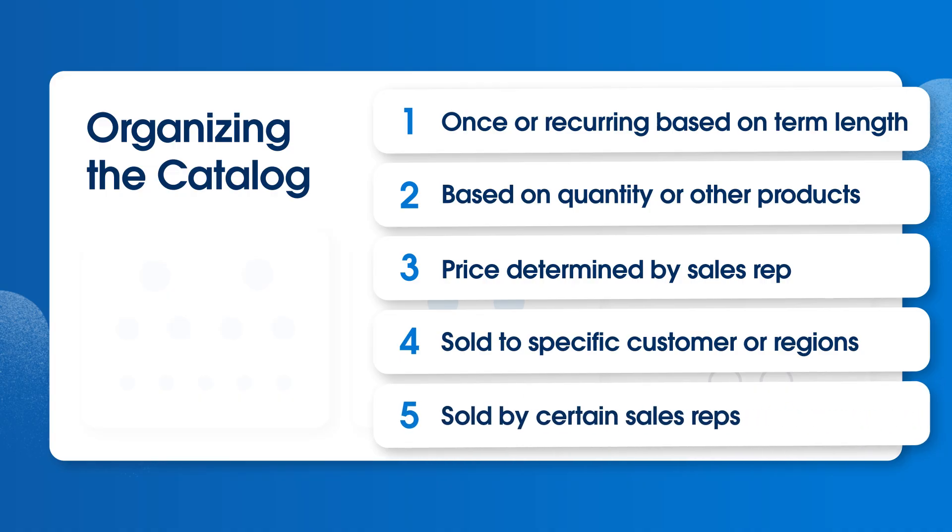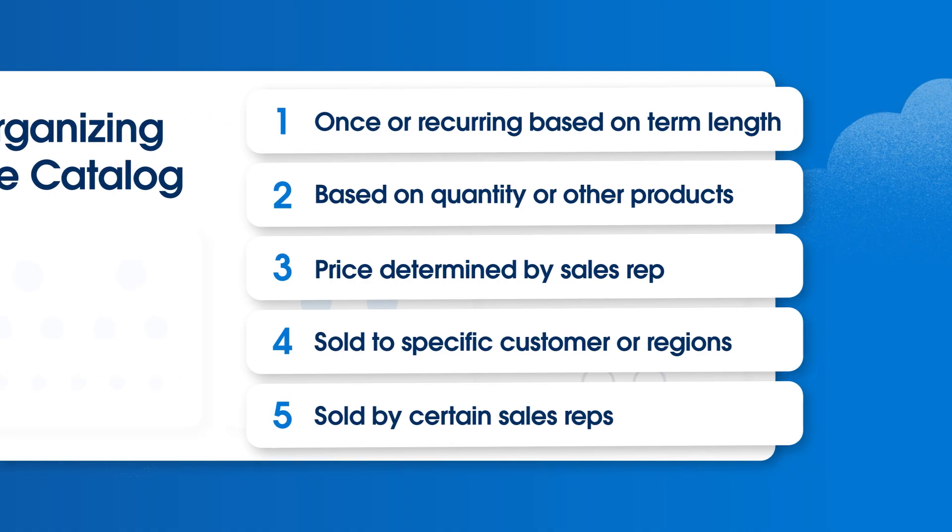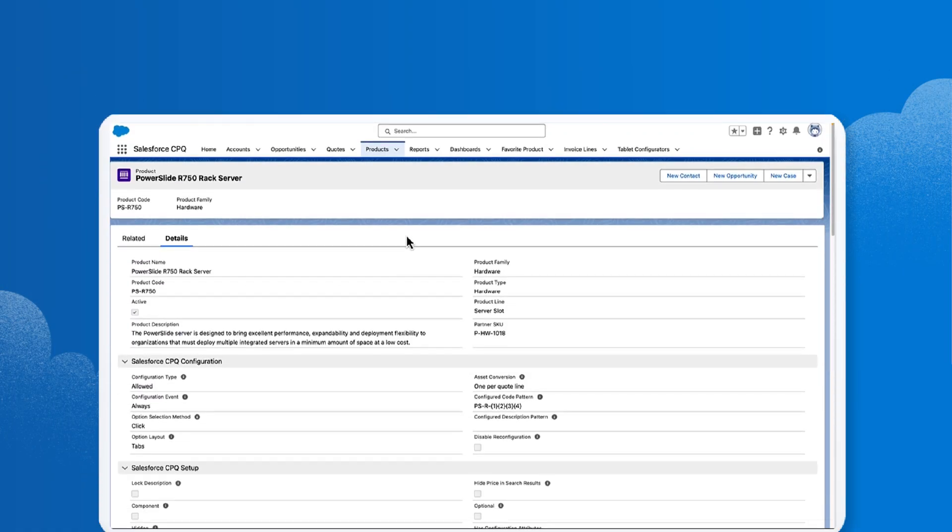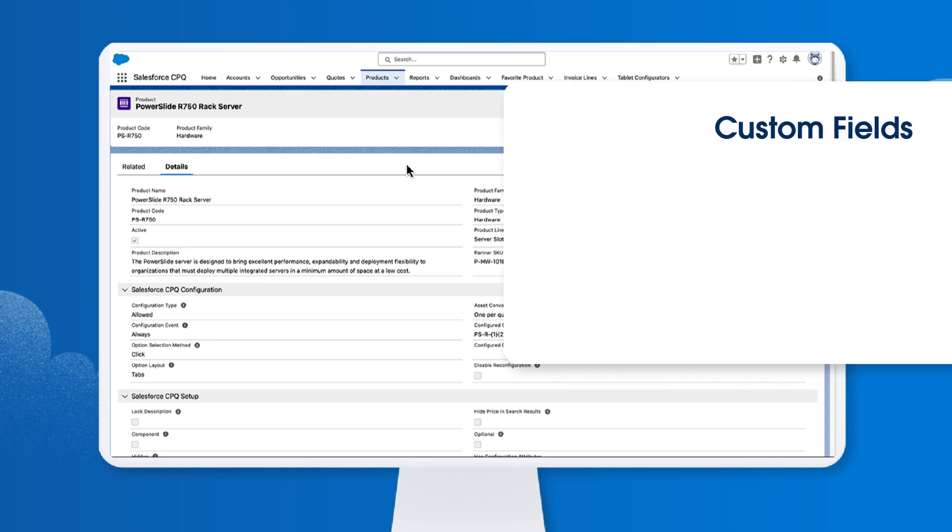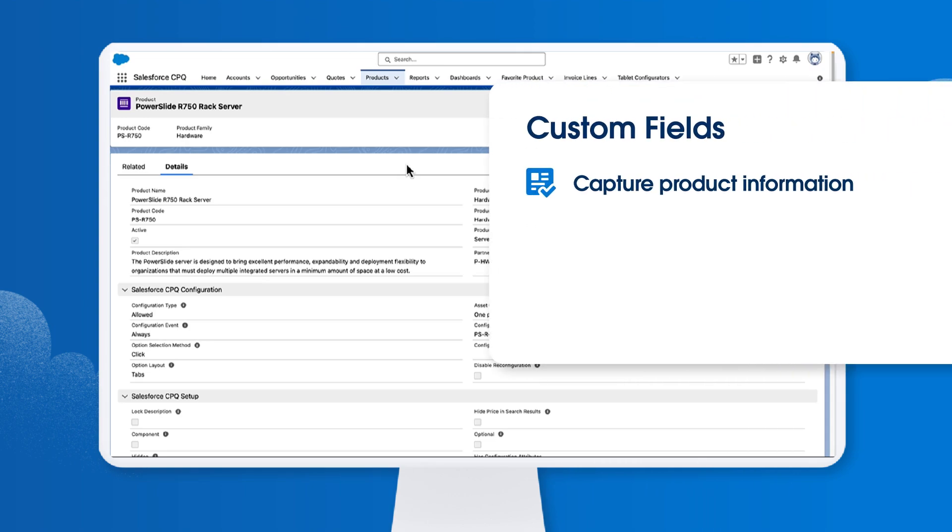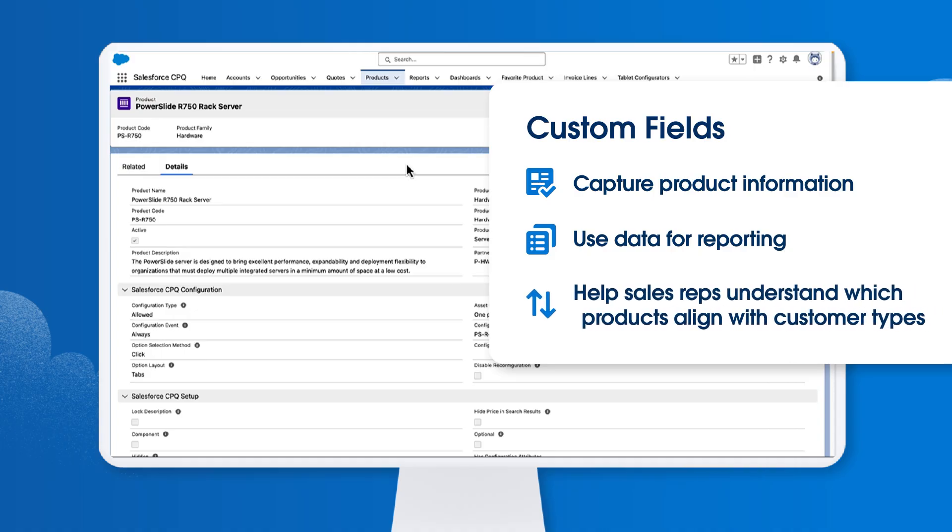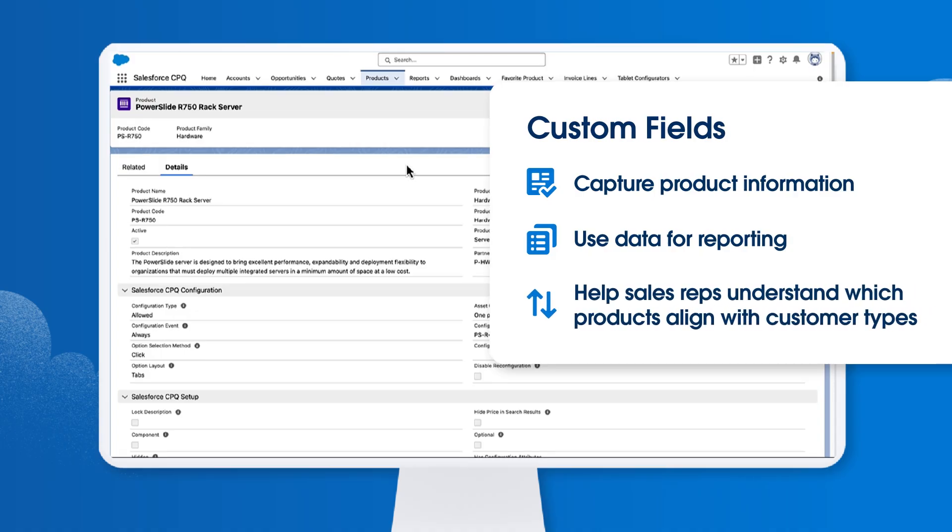By accounting for these differences, you can optimize your catalog, making the sales experience smoother for your users, and simplifying the implementation and administration of your CPQ instance. During this organization process, identify any information about your products that should be in Salesforce. Custom fields can be created on the product record to capture this information. This data can also be used for reporting and to help sales reps understand which products align with each customer type.